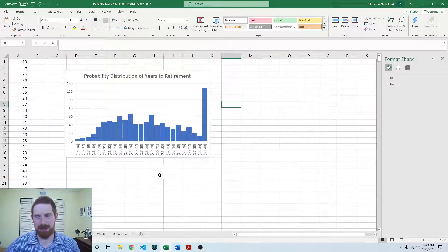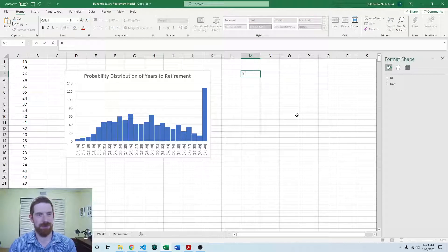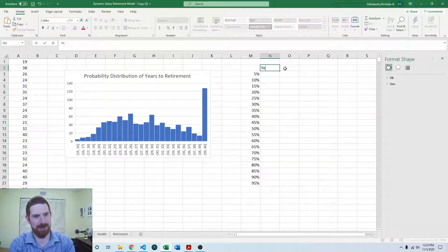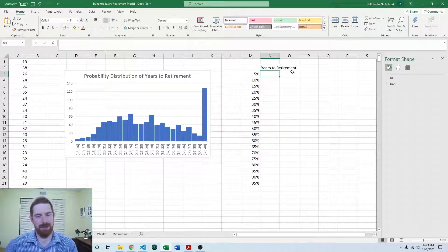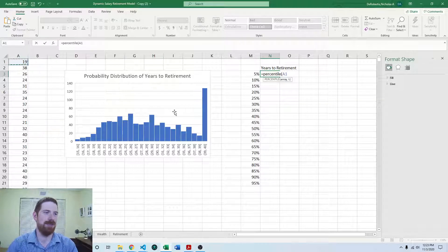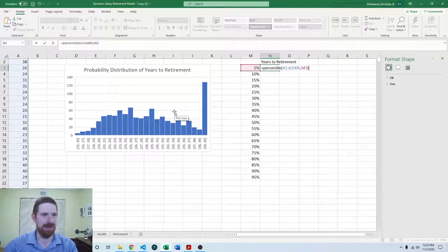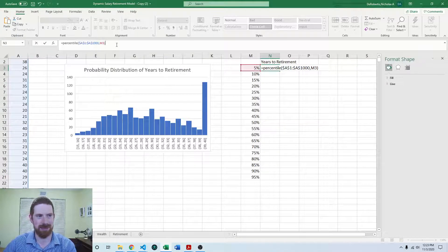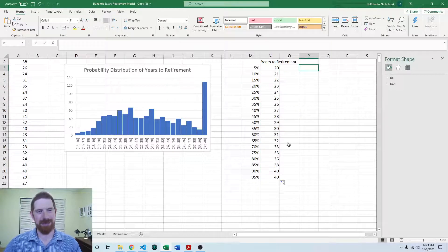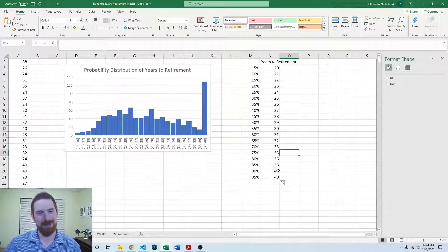The next thing we'll want to look at is the percentile table. First, set up your percentiles — I'll start with 5% and 10% and drag for the rest of the range. The column will be years to retirement. Excel has the PERCENTILE function, which is like the quantile function in pandas. We grab all the data, and the percentile is the value to the left. Make sure you fix the range on the data so it doesn't move as you drag down, but let the percentile reference move. We can see that 5% of the time we can retire in less than 20 years, and 10% of the time it takes at least 40 years.